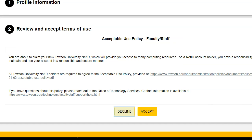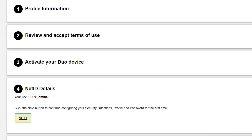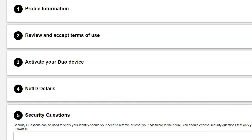Review the acceptable use policy and accept the terms. Click the Next button to configure your security questions.